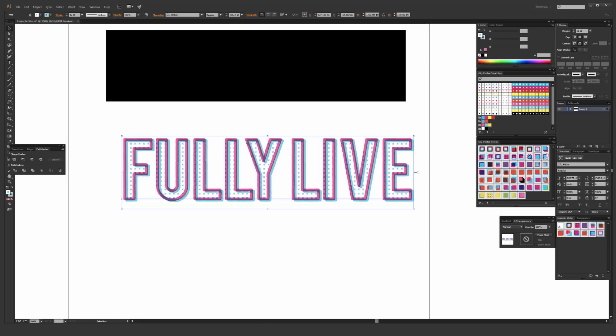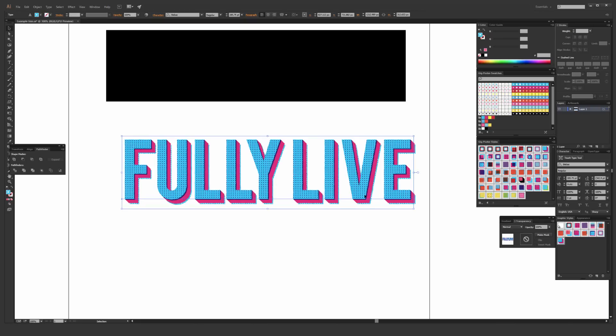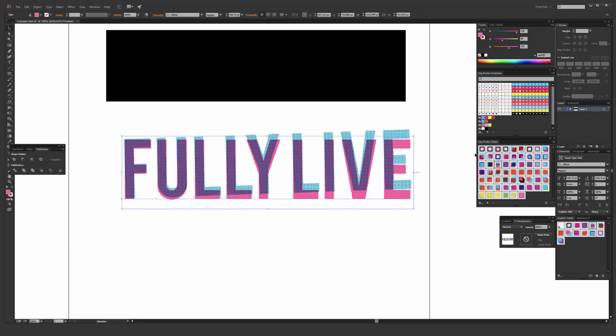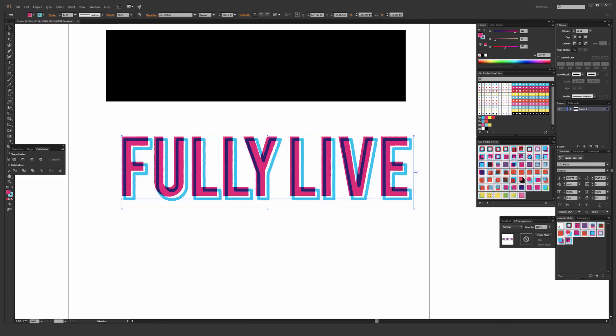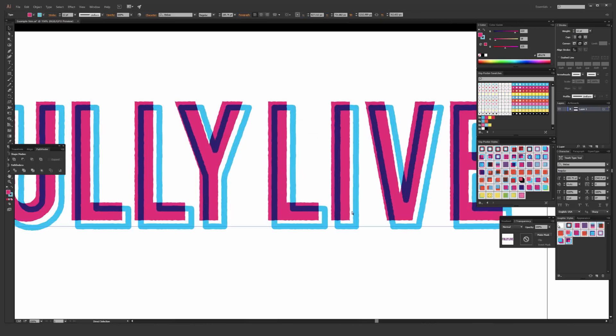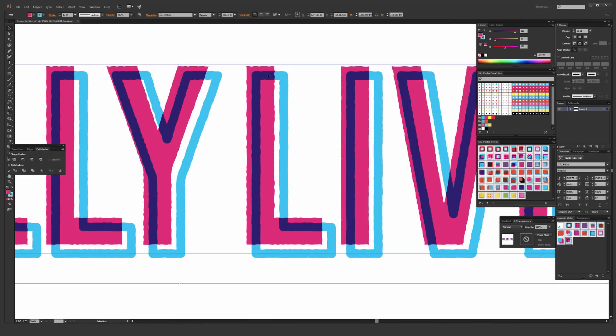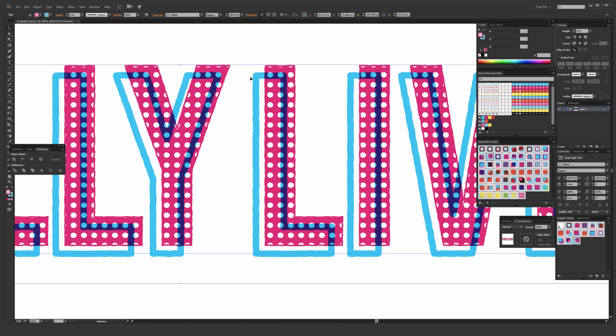But there are a ton of different graphic style options here to pick from. Some of them are 3D, a lot of them are 2D, and they all have some really interesting stuff going on. If I zoom in close here, you can see that it has overlay effects that mimics overprinting and screen printing. So you can get some really cool and interesting depth of color when you go ahead and use those.